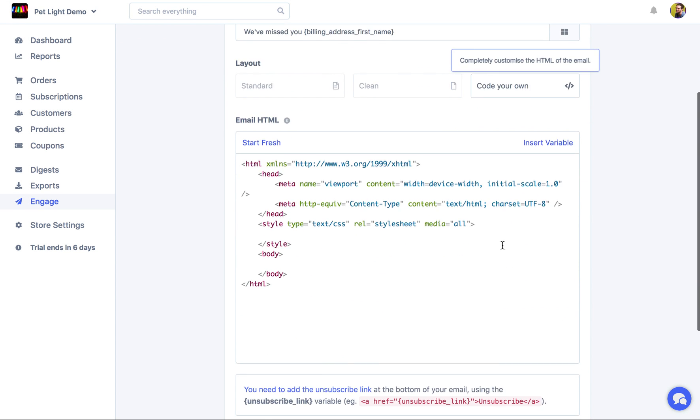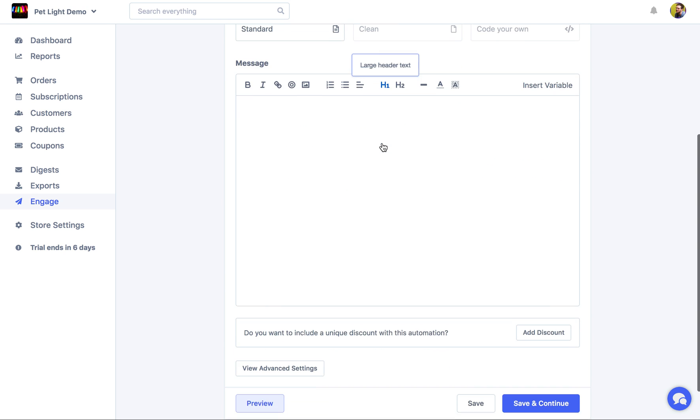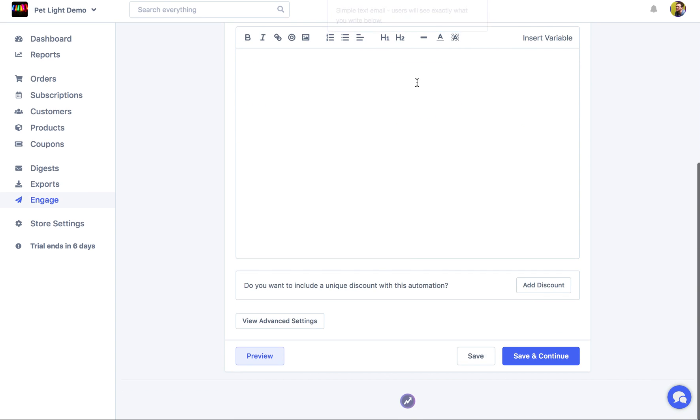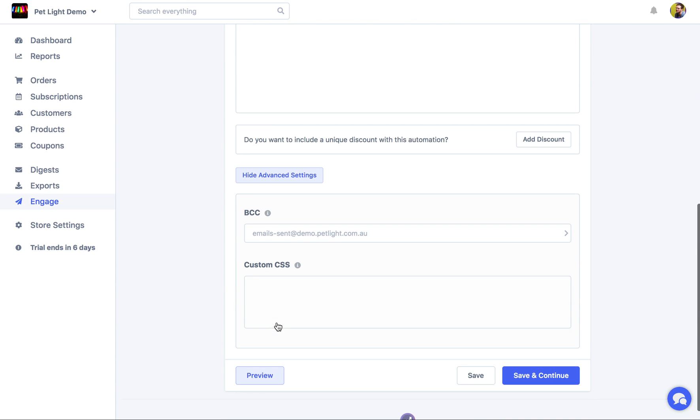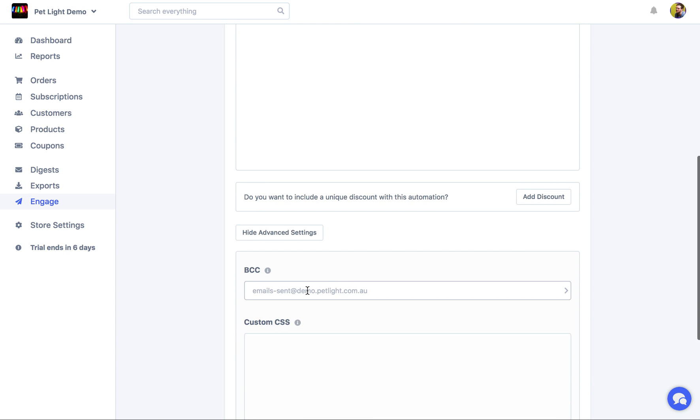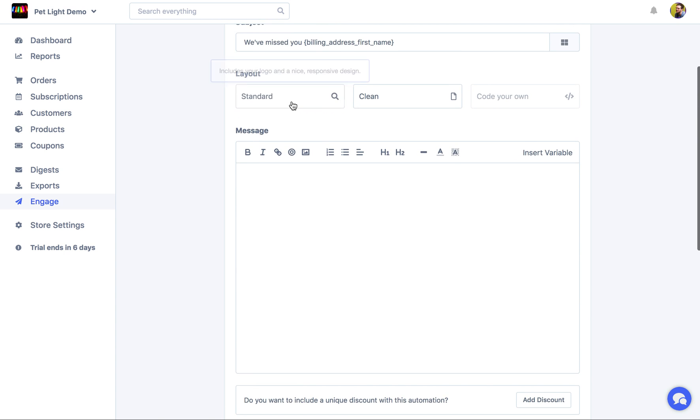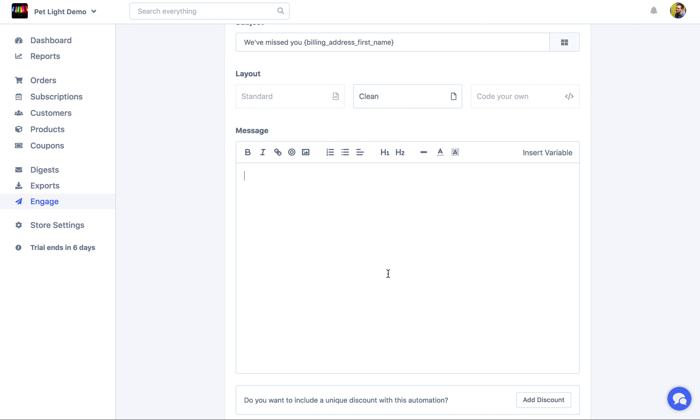So if you've already got a HTML template you like to use, or you just want to write your own one, you can definitely do that. It's completely up to you. But a nice feature that if you choose the standard or clean layouts, you can actually, under advanced settings, add custom CSS. So if you're comfortable with that, you can really customize these standard and clean layouts to look however you'd like.